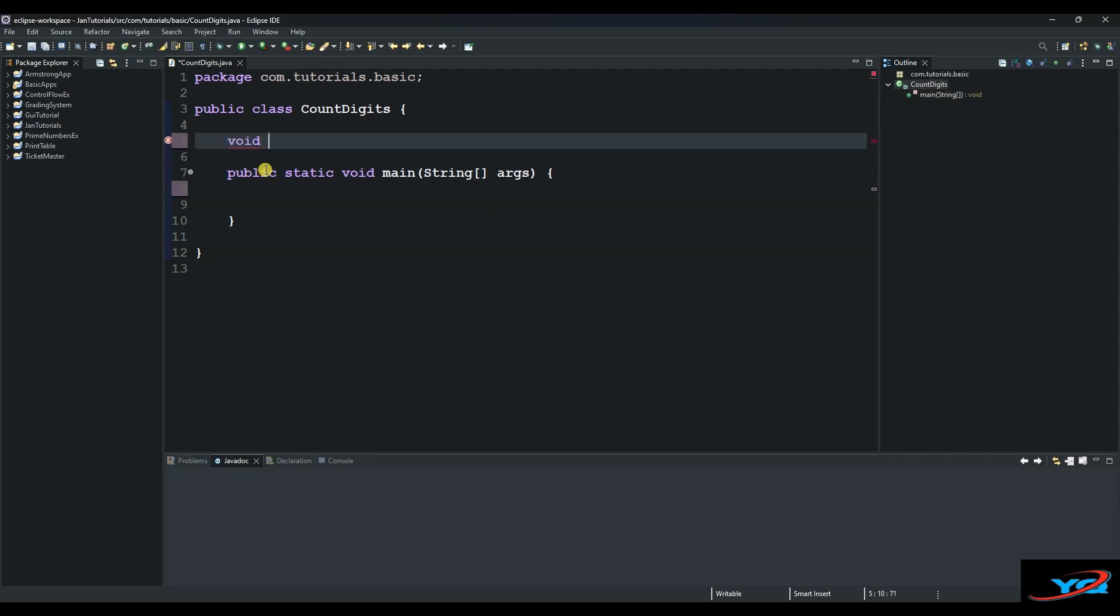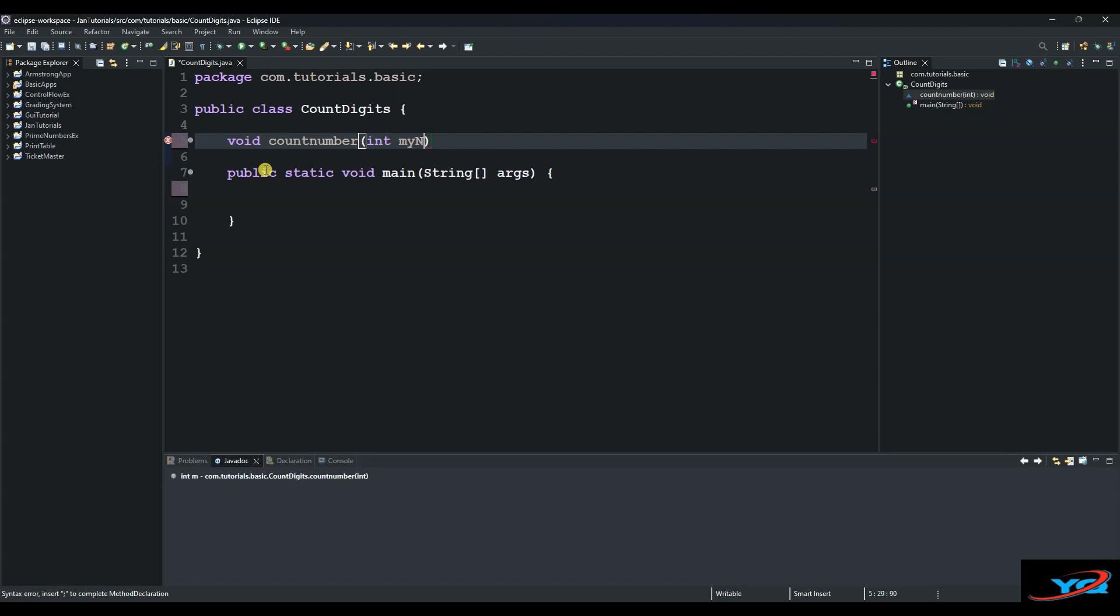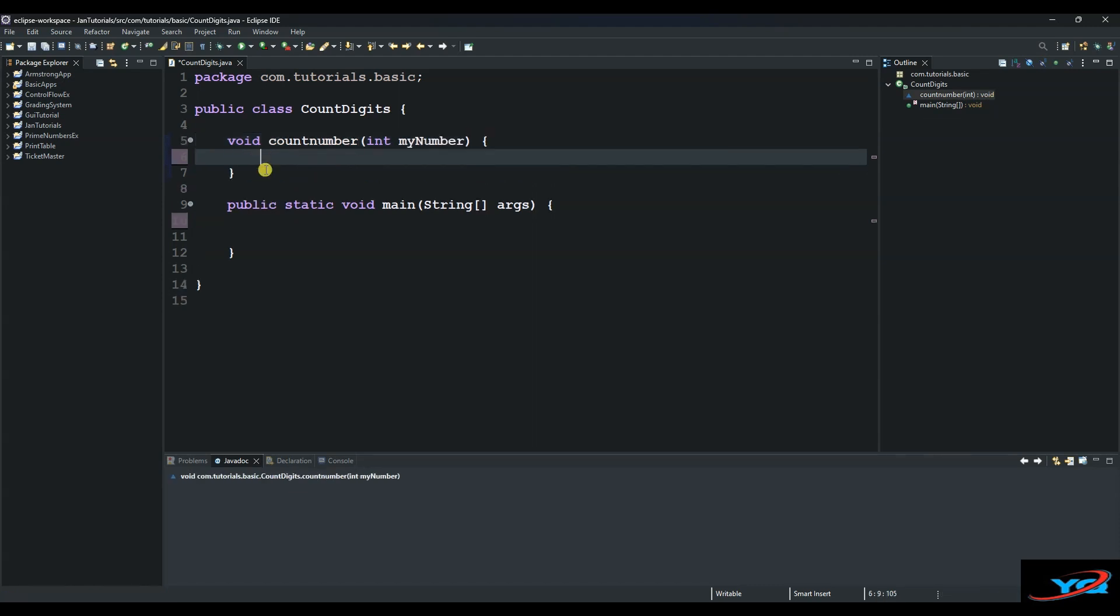Let's start by creating our method here. We'll call our method countNumber and then we supply an argument of type int and we call it myNumber, and then open it with curly braces. Then we create a variable called count.